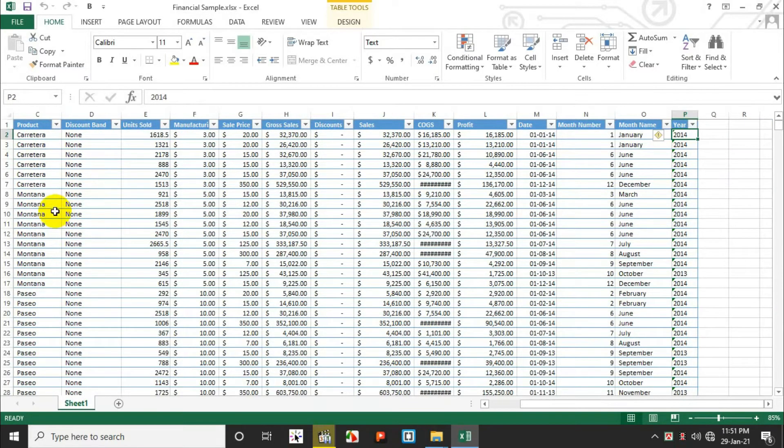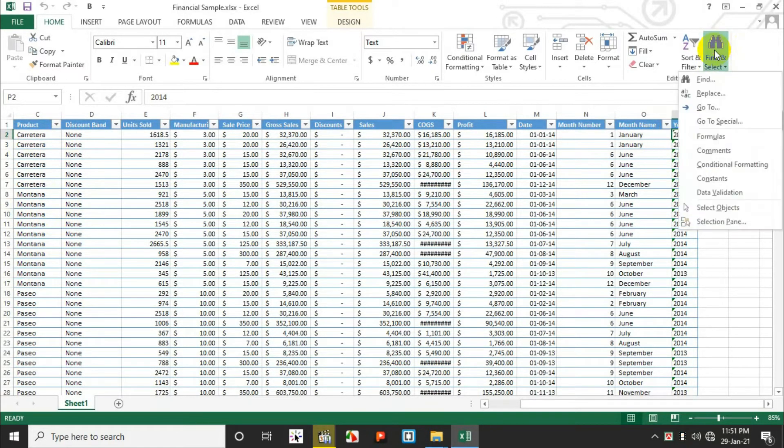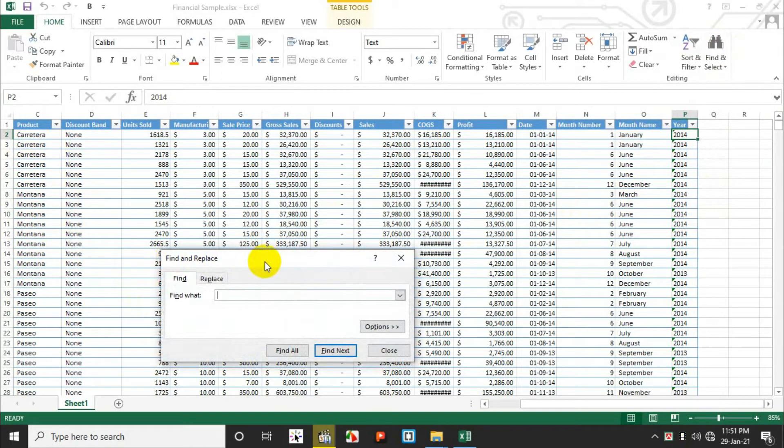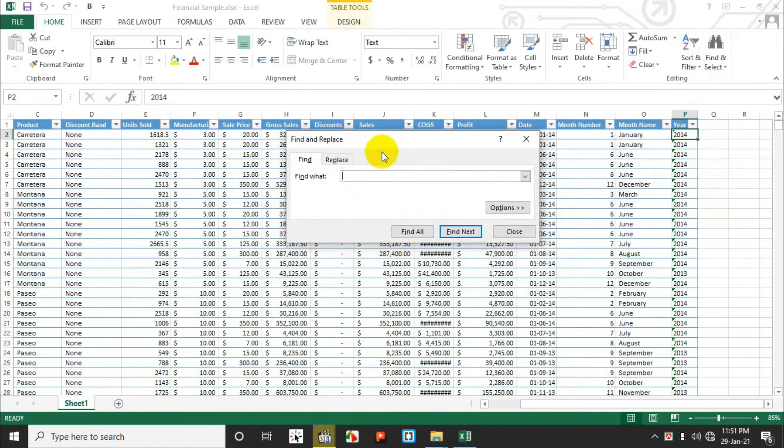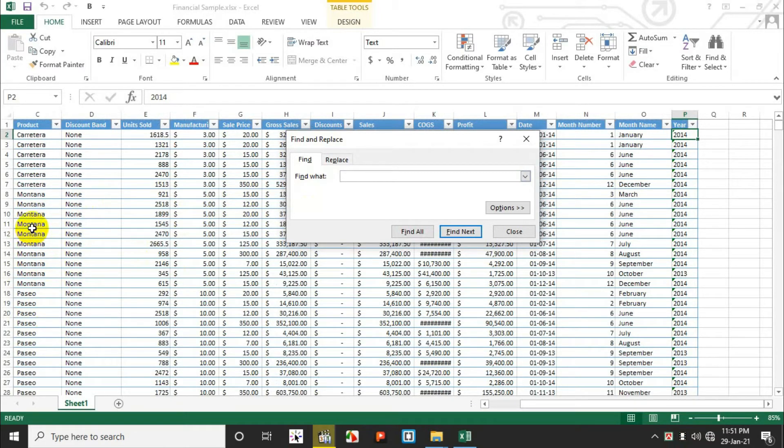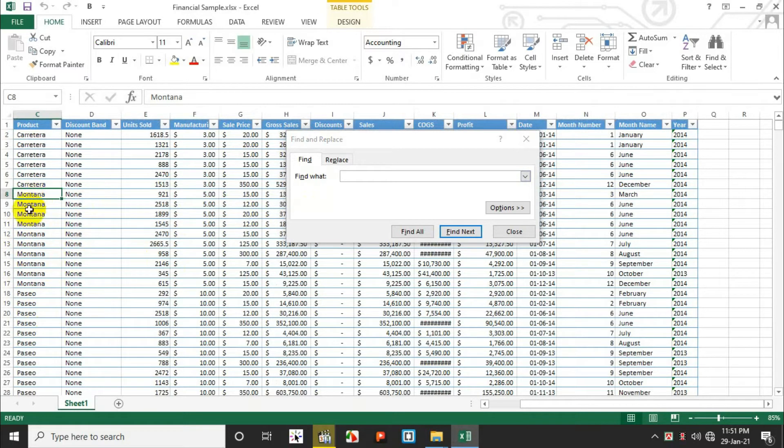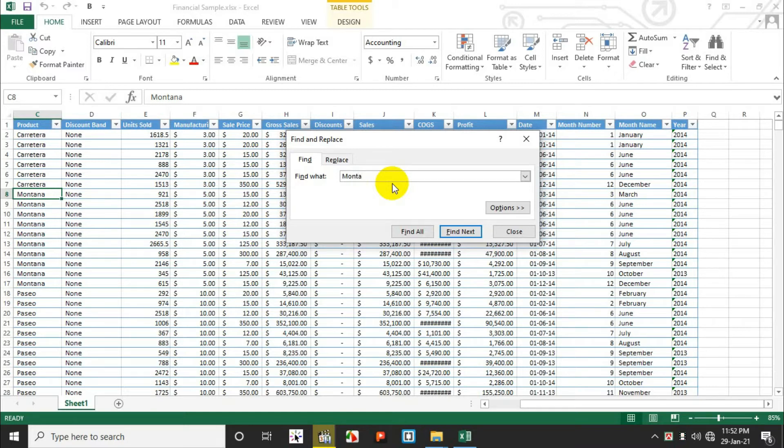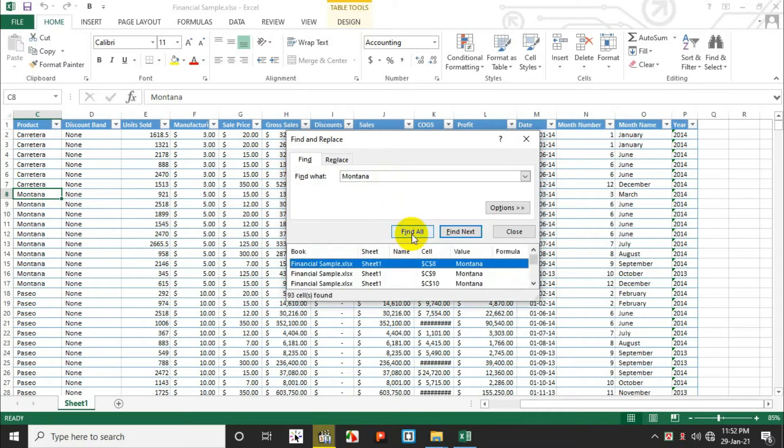Microsoft Excel has a tool called Find and Selection. To access this tool, simply press Control+F on the keyboard. A pop-up window appears where you can select what you want to find. For example, let's say there's a name here, Montana. I'll search for that name. M-O-N-T-A-N-A. When I click Find All, it shows me where Montana appears in the data.